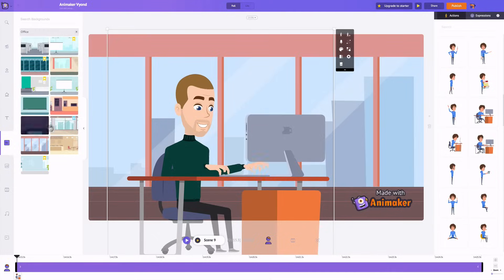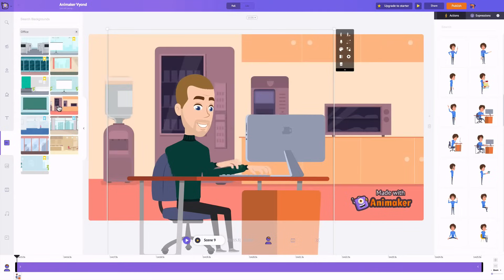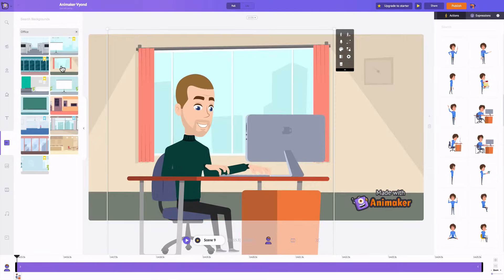To conclude on aesthetics, I think both tools have good aesthetic sense. But I think Animaker's scene backgrounds and characters are a bit better in terms of their level of detail.